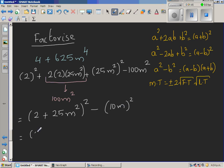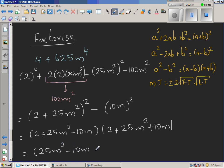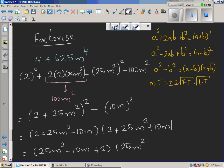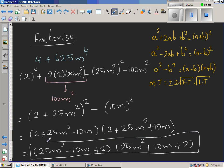Now using the difference of two squares, this is (2 + 25m² − 10m)(2 + 25m² + 10m). Writing this in quadratic form, this is (25m² − 10m + 2)(25m² + 10m + 2). This is the final answer, because you cannot find two factors of 25 × 2 that give you 10 — so this is the factorization of a trinomial and this is the final answer.